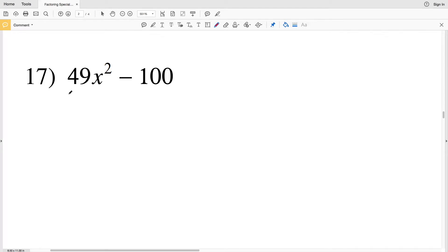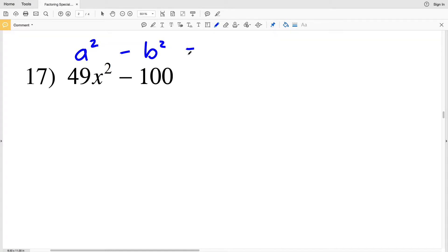In this video we're going to finish our factoring special cases worksheet on the CUDA software website. I'll leave a link in the description below so you know how to access this free algebra 1 worksheet. Remembering our special cases are a² - b², a² - 2ab + b², and a² + 2ab + b².